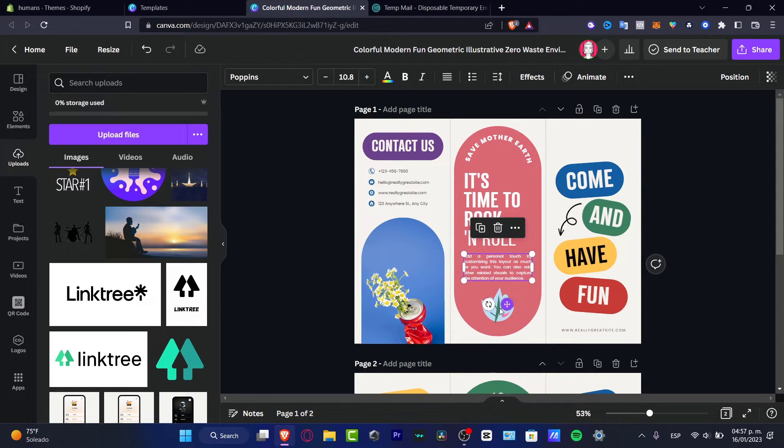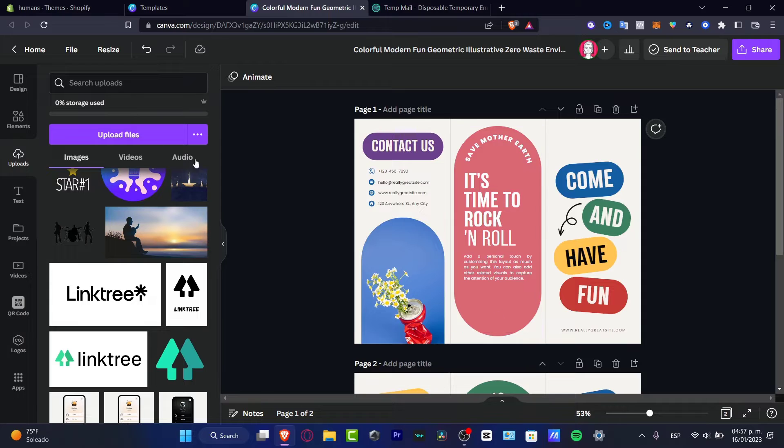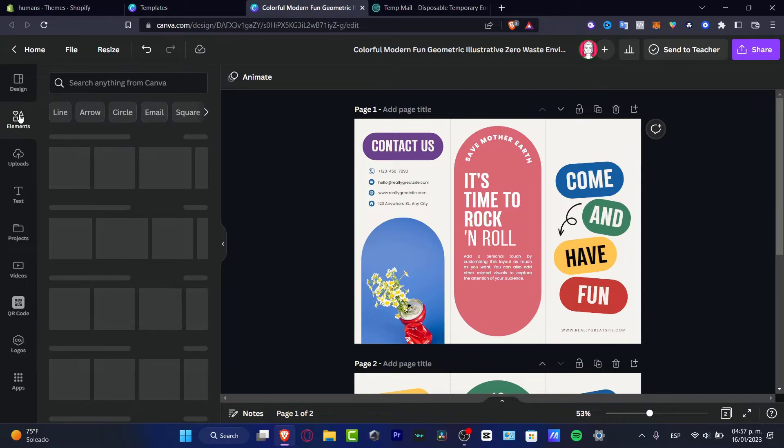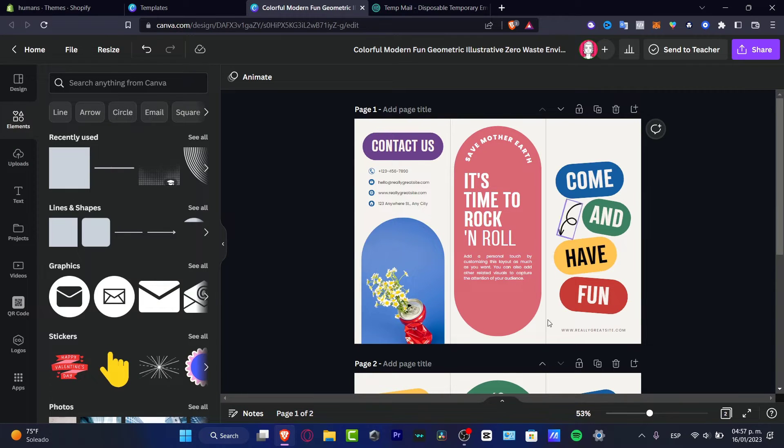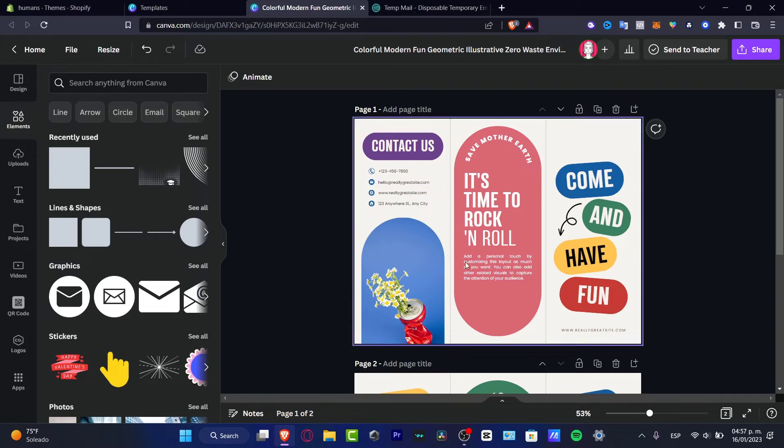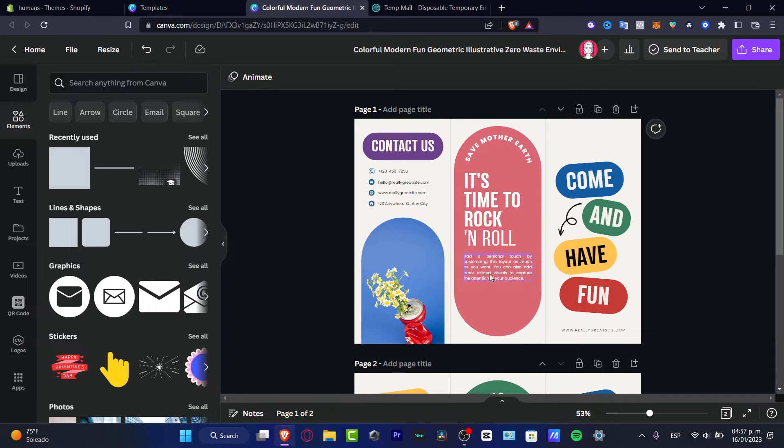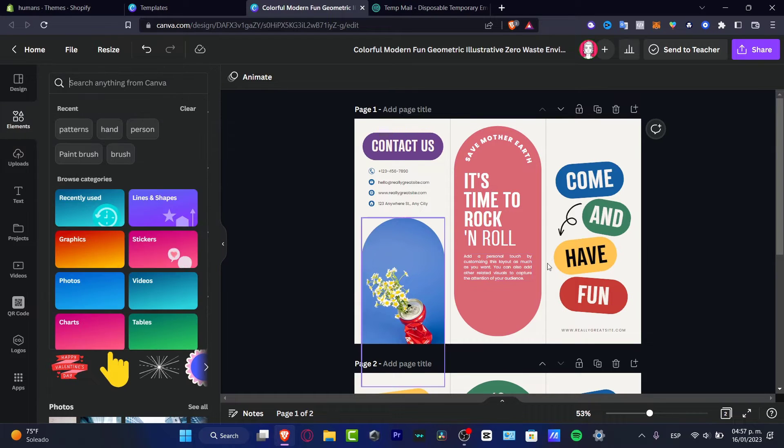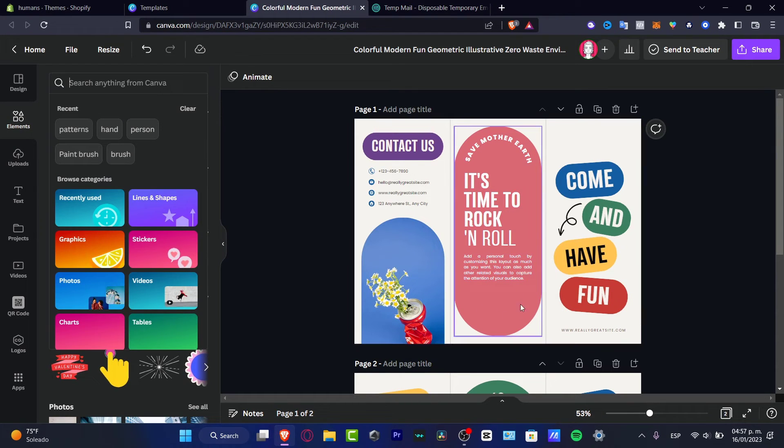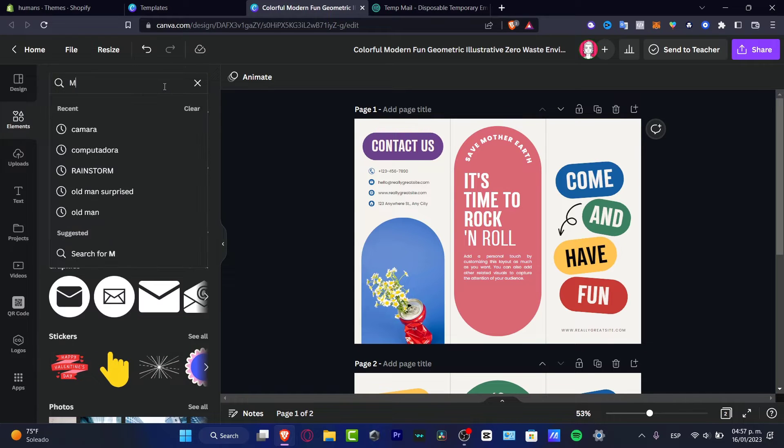So here I want to delete this one and I want to go into elements. Now the elements are going to be helping us a lot to customize and design our template. So here as you can see, I deleted something that was like a flower. I'm pretty sure of that.